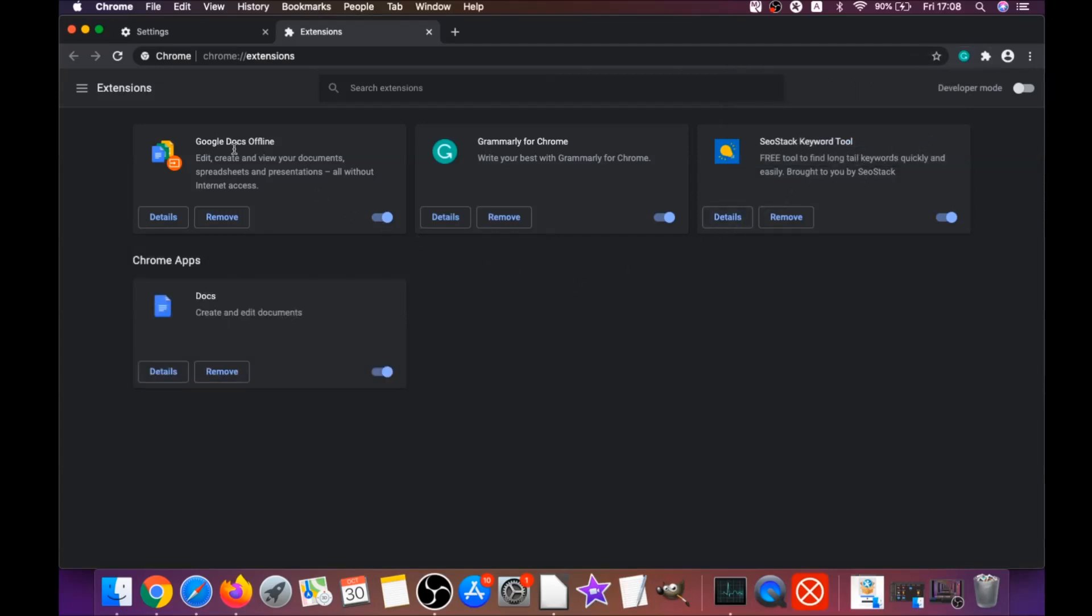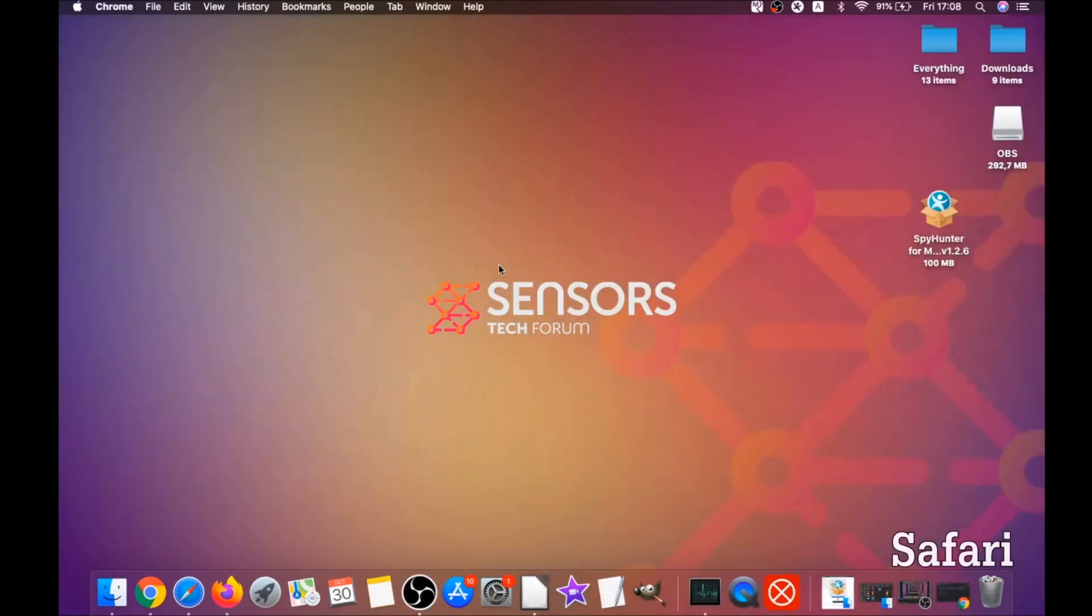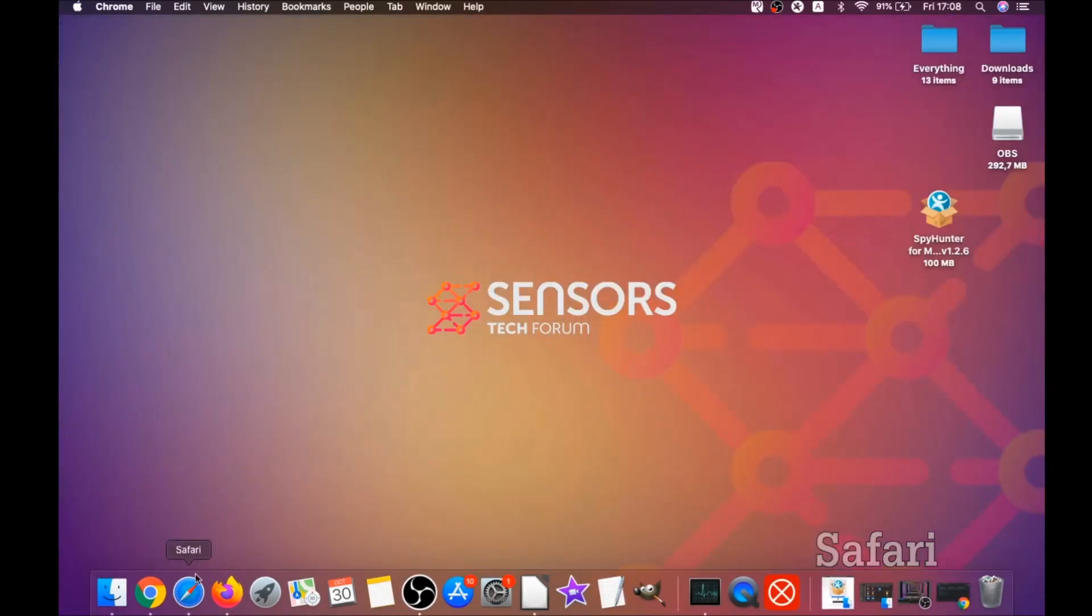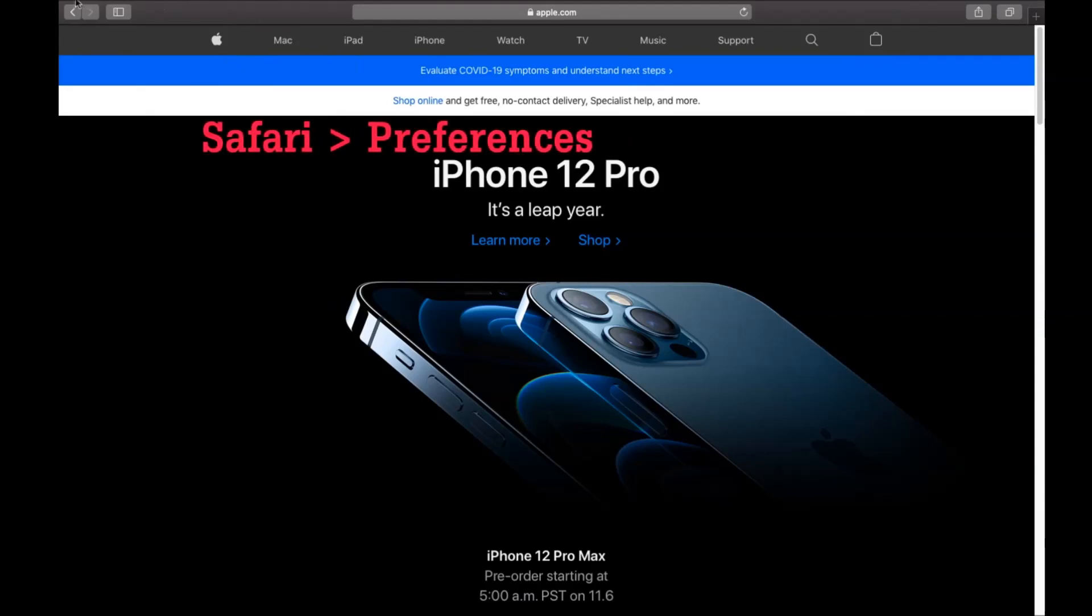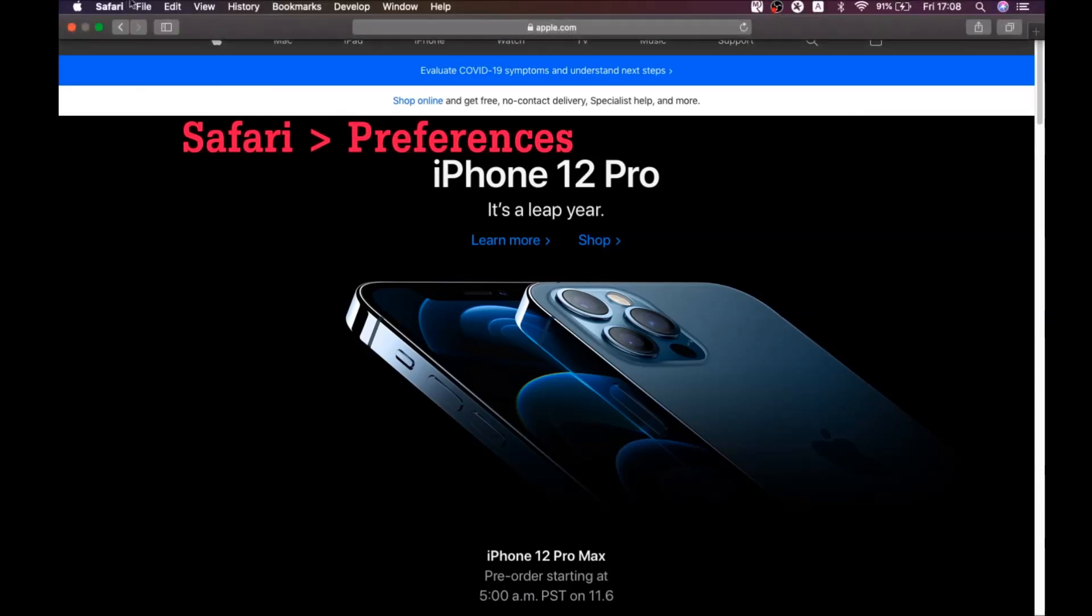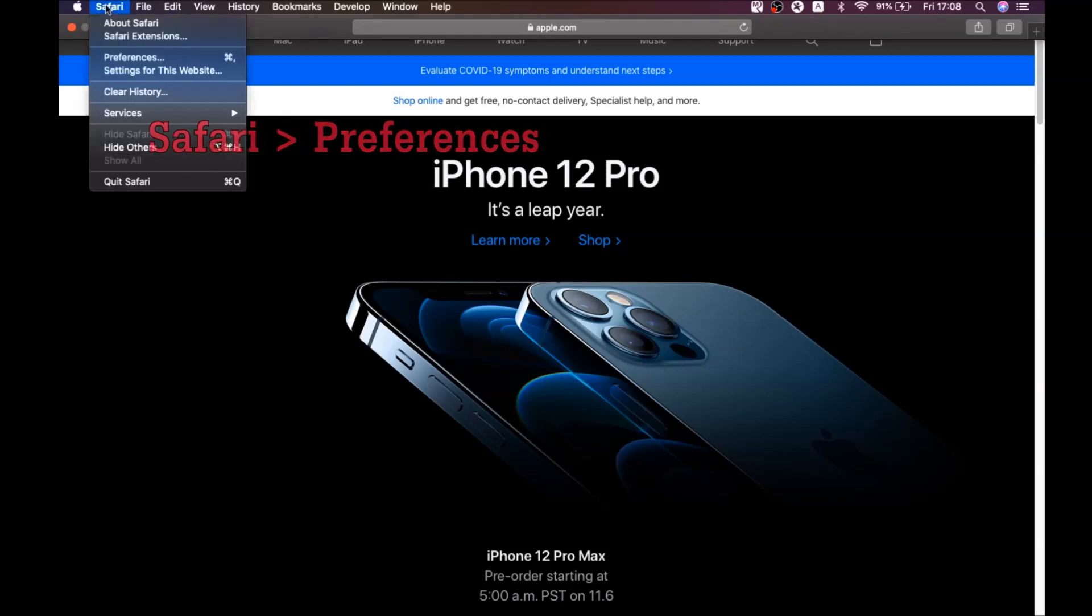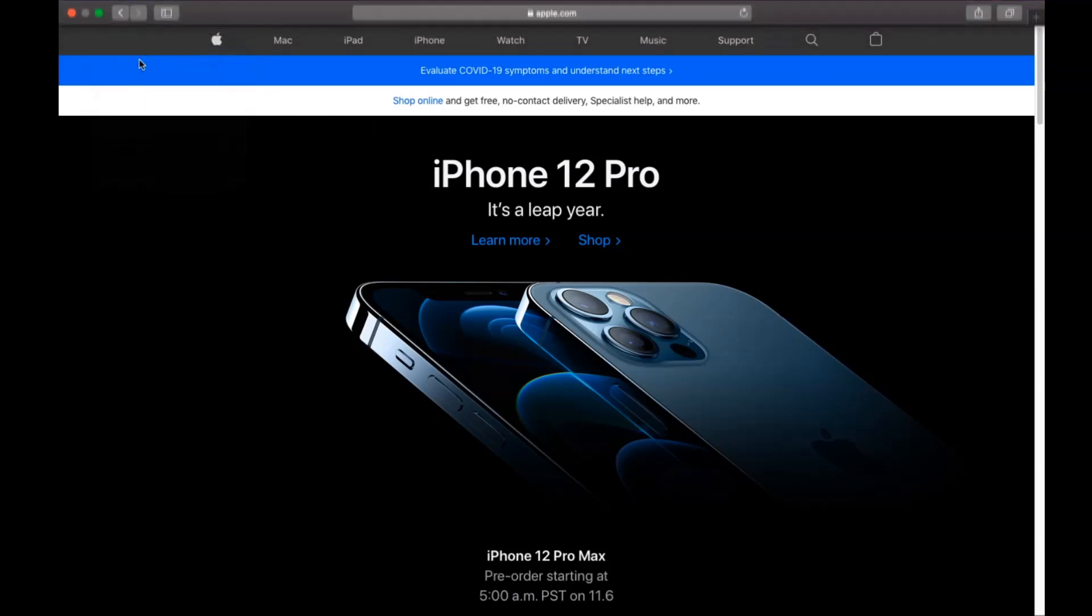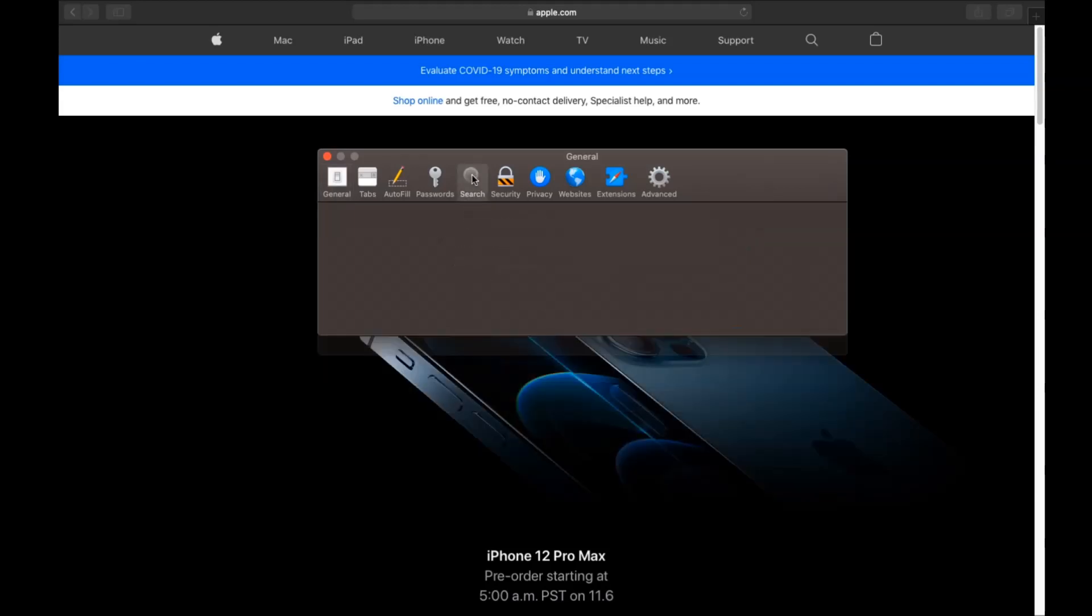The next browser is Safari. You're going to open Safari and click on the Safari dropdown menu, then click on preferences. Then you see the home page, and if it's changed, you're going to set it to the current page or set it to any page you would like it to be.